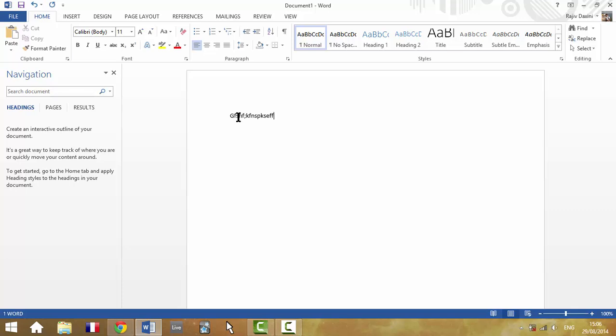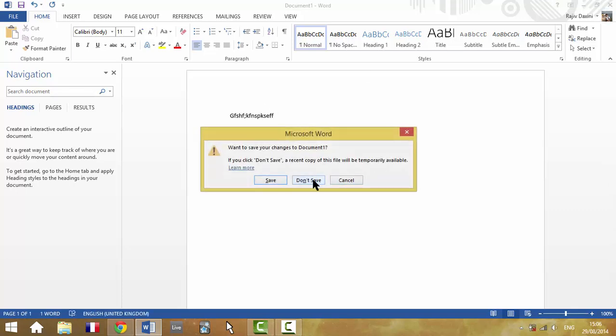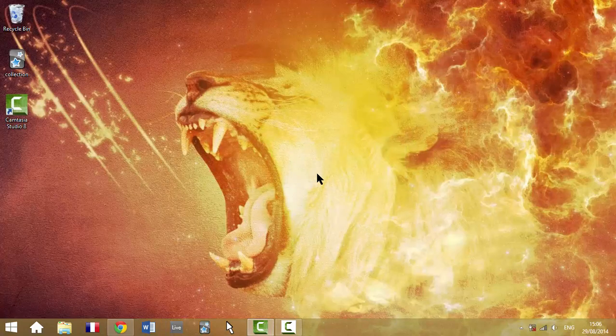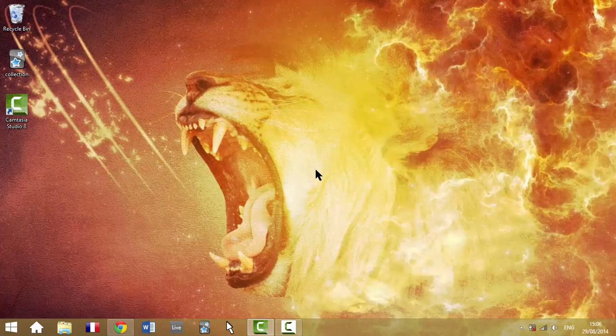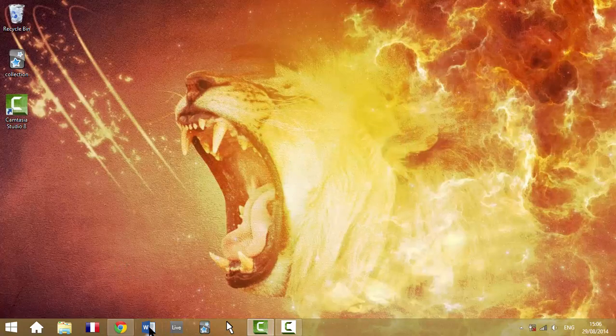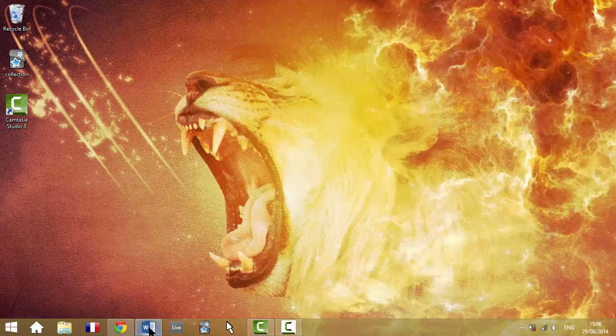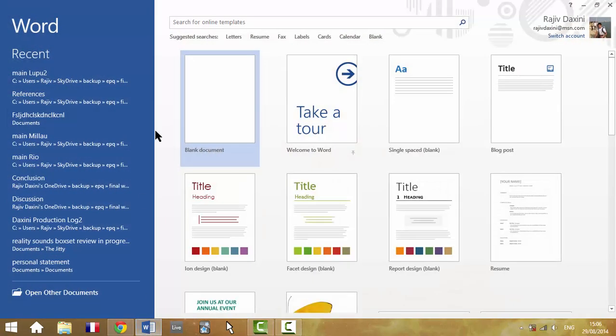I've typed this document and I'm going to close it and click don't save for whatever reason. So that document hasn't saved. But to find that document which you needed,